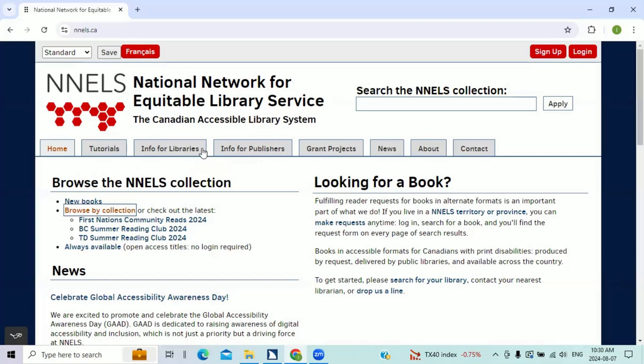Hi, my name is Leticia. I am an accessibility tester at NELS. I love reading books from NELS library because the library offers books in multiple formats.